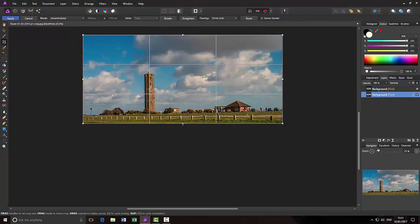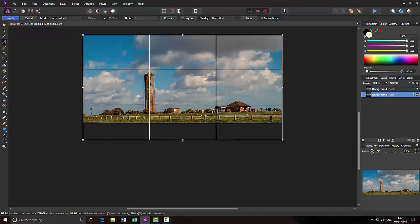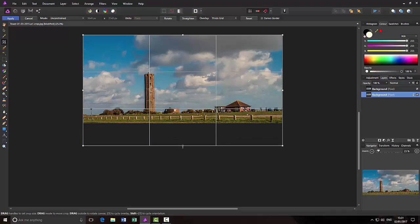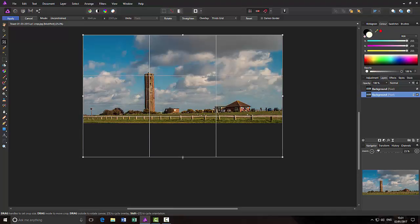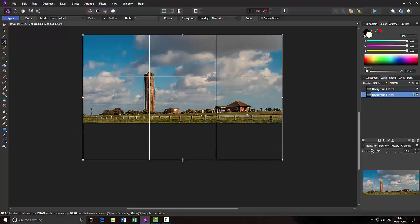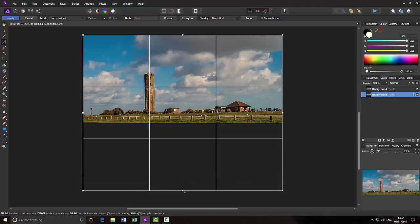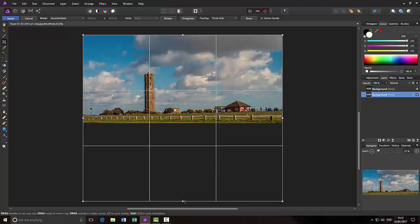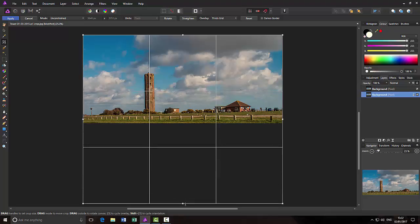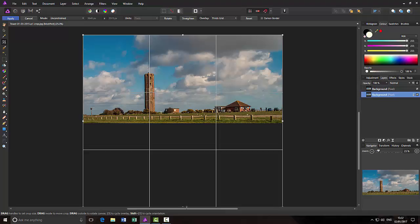If I click and hold this middle anchor point, if you look at the size at the top you can see that it's changing. So if I come down to 3414 or as close as I can get it as long as it's not over.